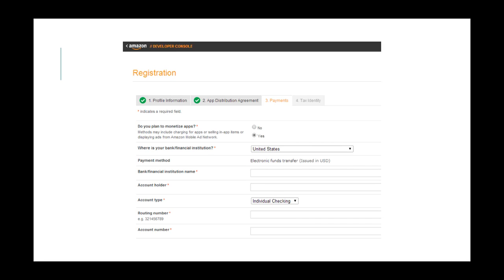You only need to enter payment information if you plan to monetize your apps, which you specify in the Payments tab. Different payment methods are available according to the country where you're located.